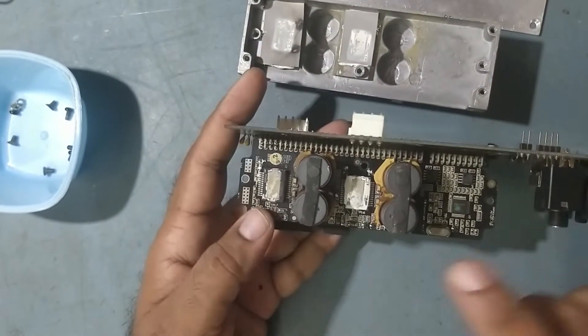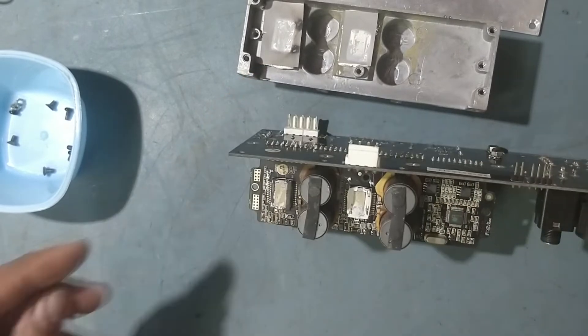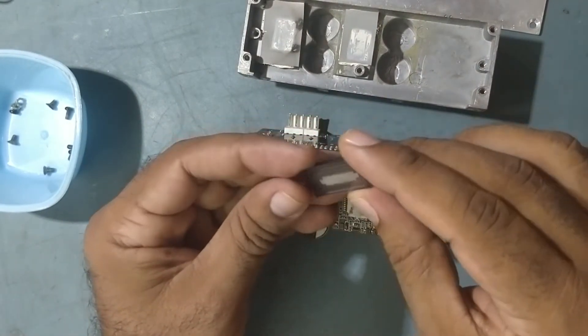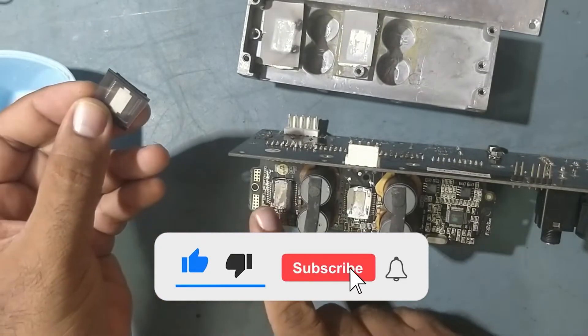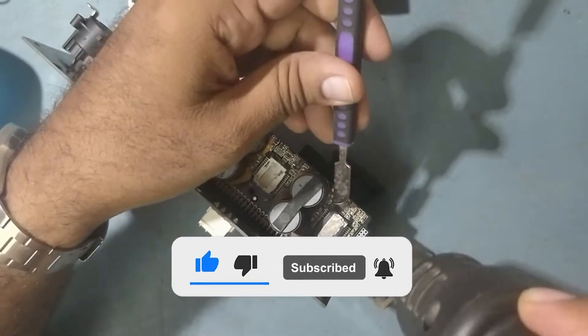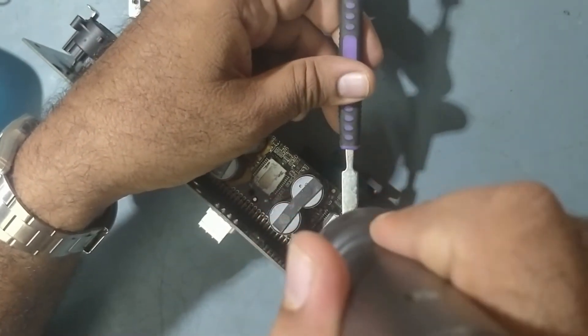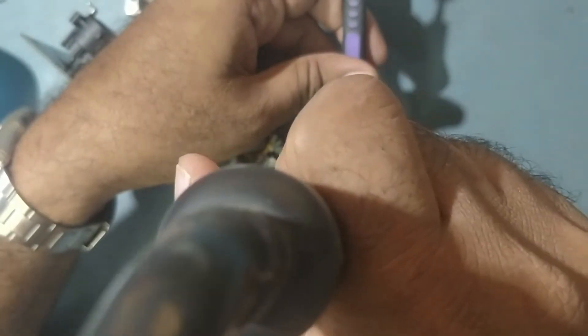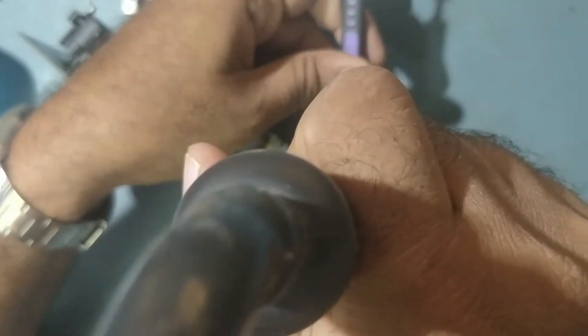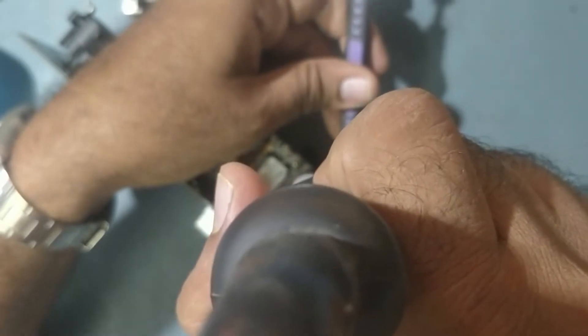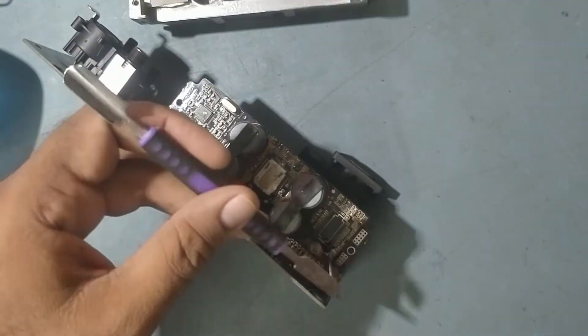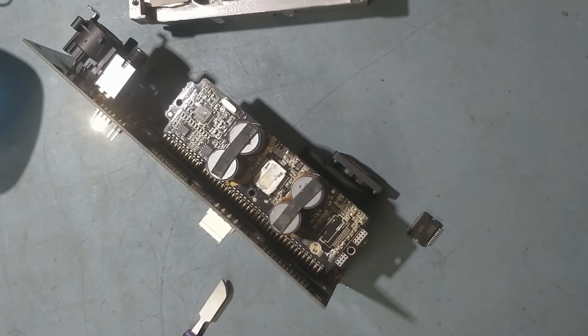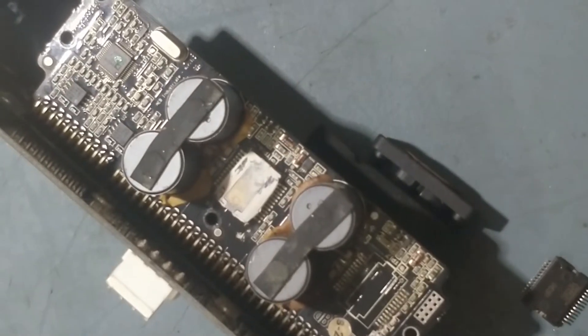We'll dismantle, desolder this IC. I got the new IC with me, so we'll replace the faulty one with the original IC, good IC. So we have already removed the IC. See, we have already removed the IC.